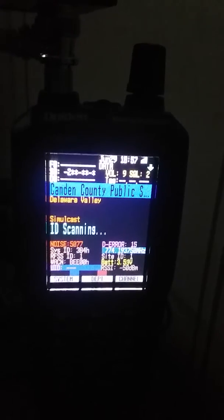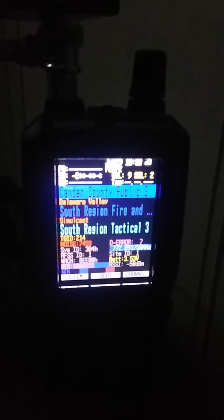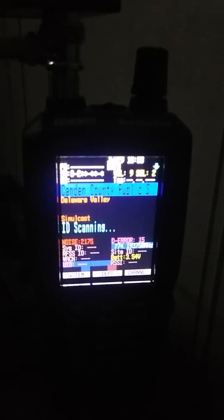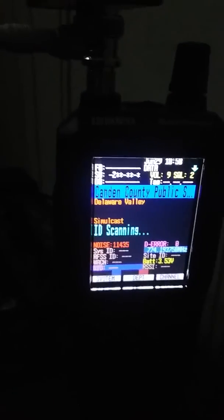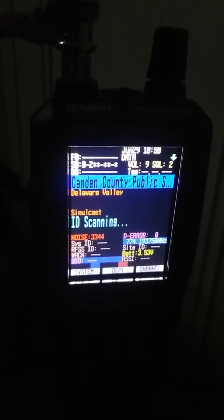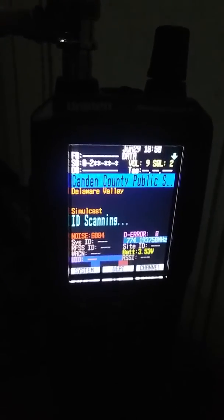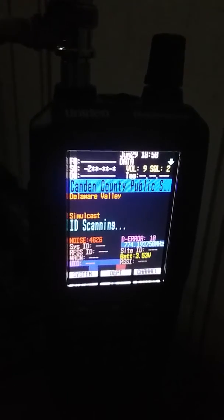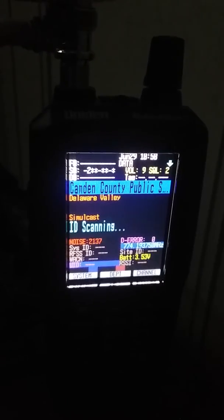Boom, there you go — Burlington County disappeared. That's Evesham police on my PSR 800 and it's not coming in on the SDS 100. It's not going. This is the Beta 102.05 firmware. The 103.01 firmware, which was the latest firmware for the SDS 100, was even worse. Northwest Response 1 is not coming in.